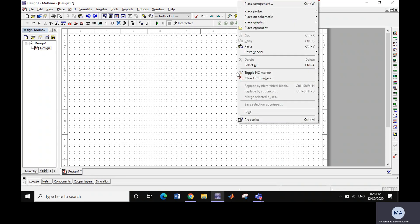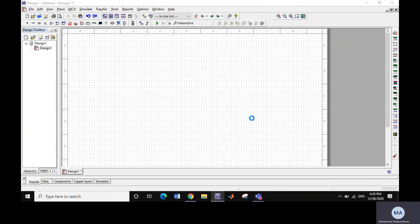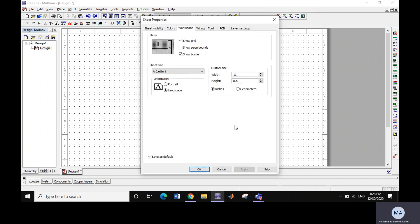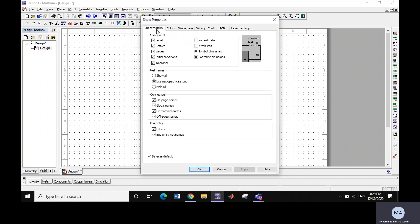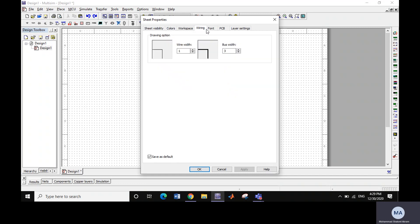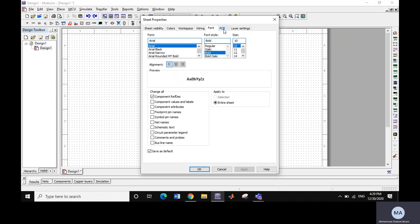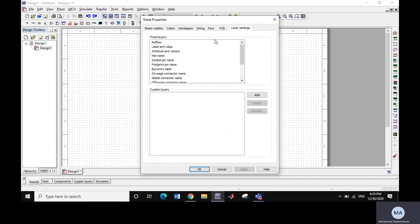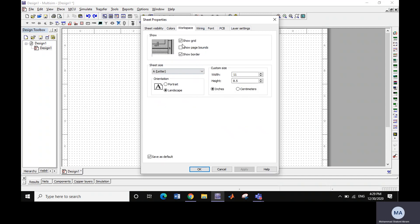In the properties window, you will see the workspace tab. There are other settings also like sheet visibility, colors, wiring, font, PCB, and layer settings. Let's talk about workspace. In workspace to extend the length and width or height and width.